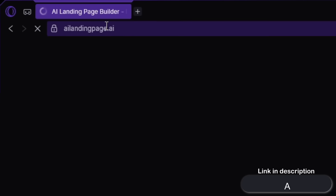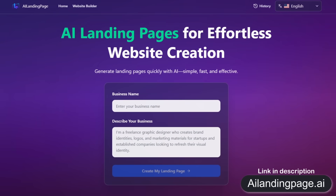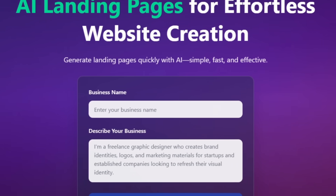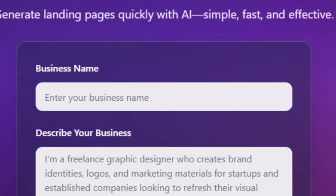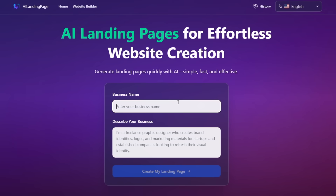The link is also available in the description. Once you open the homepage, you're greeted with a clean, modern interface that's super easy to use, with no login required. All you need to do is type your business name and a short description of what it's about, and the AI will handle everything for you.